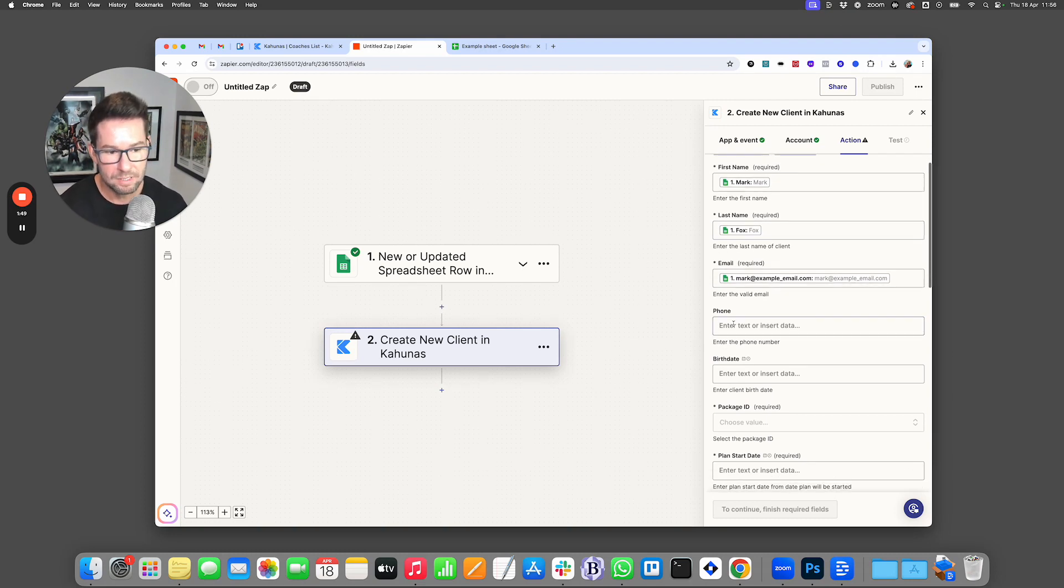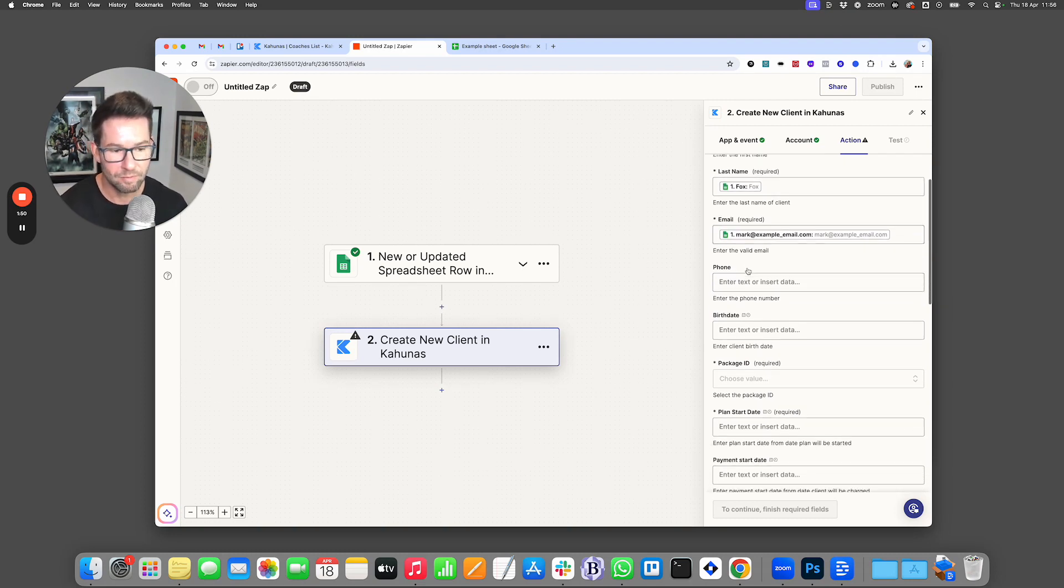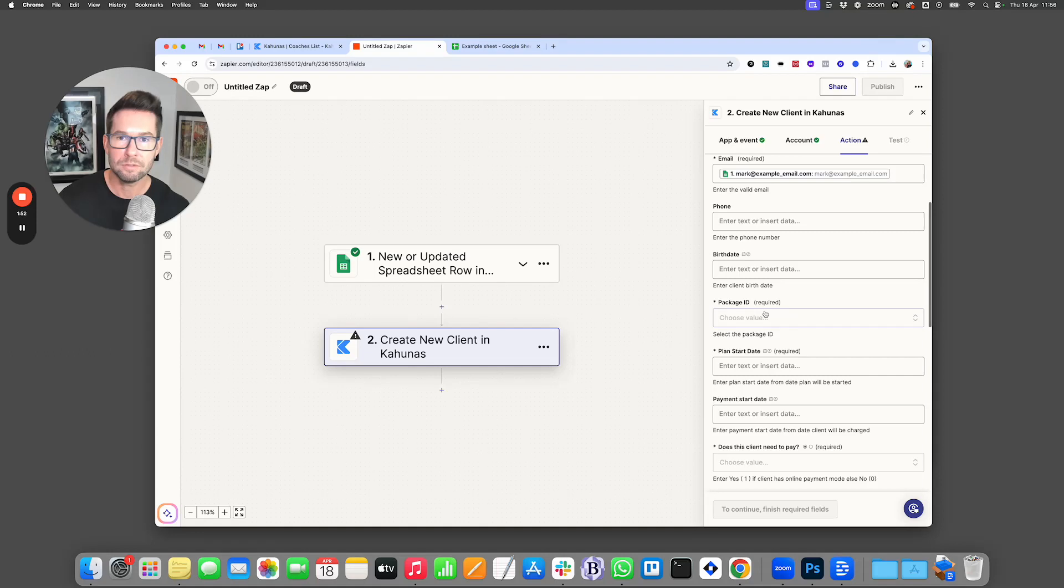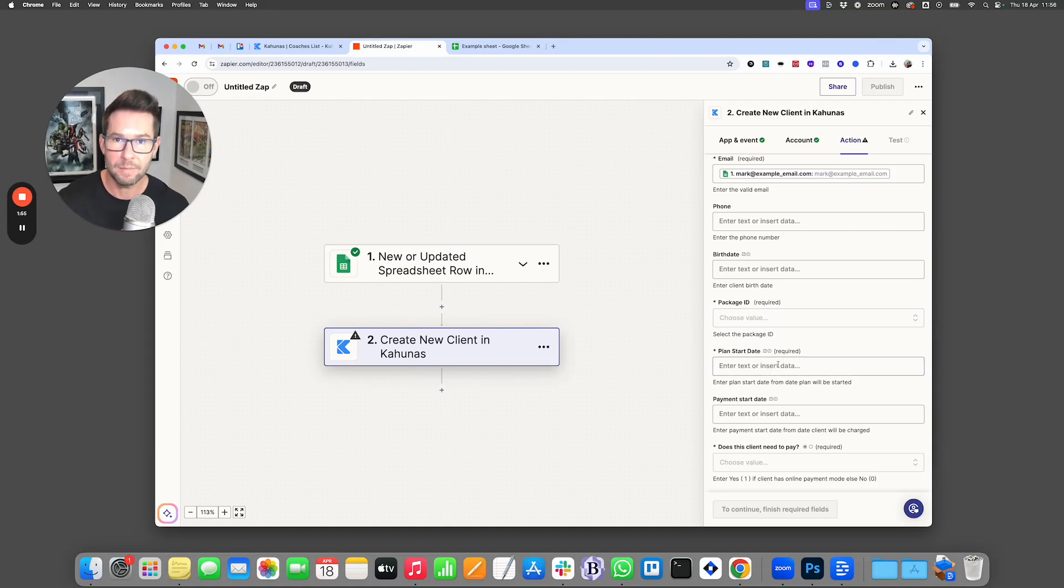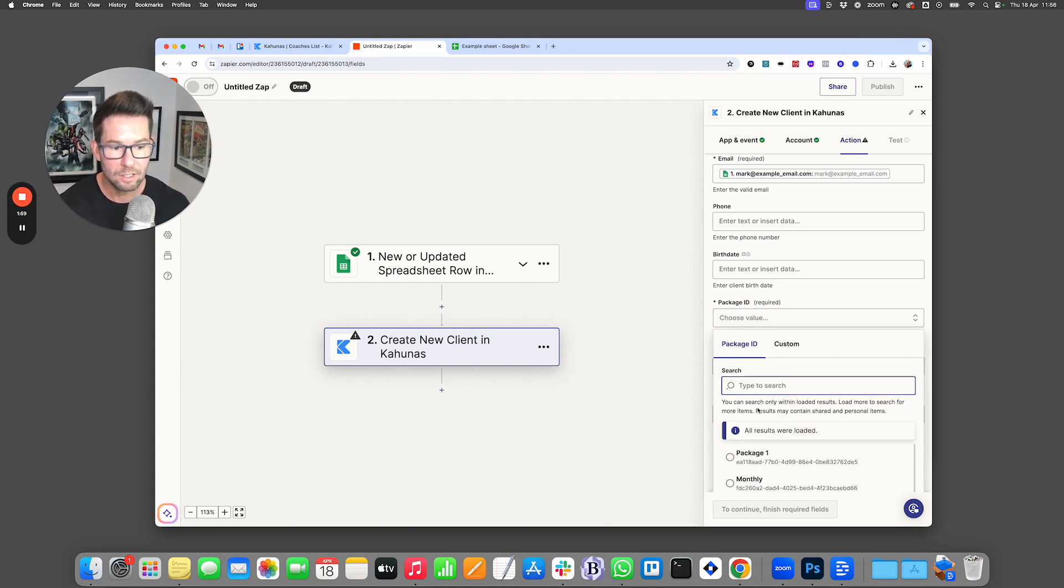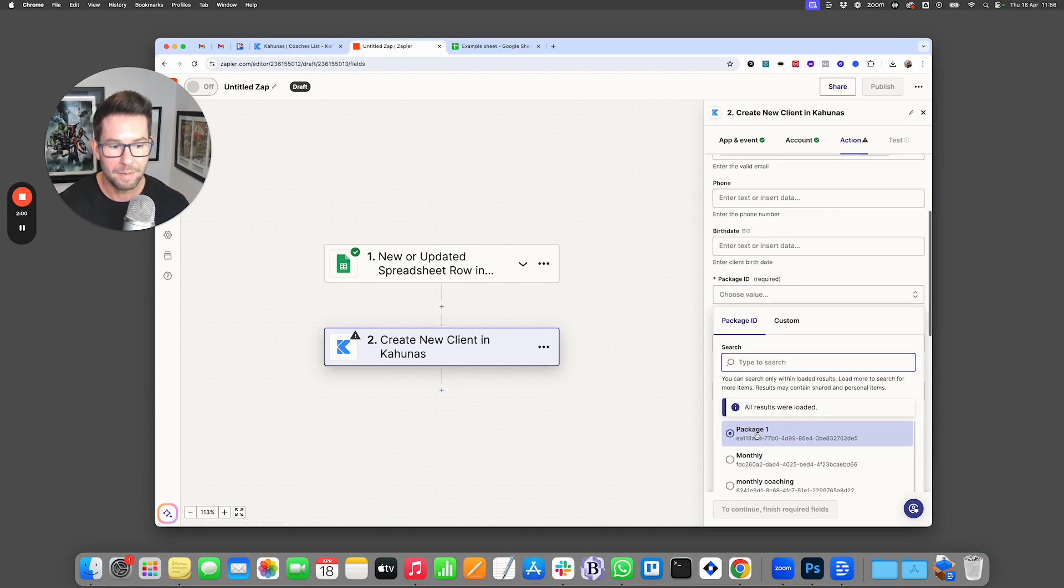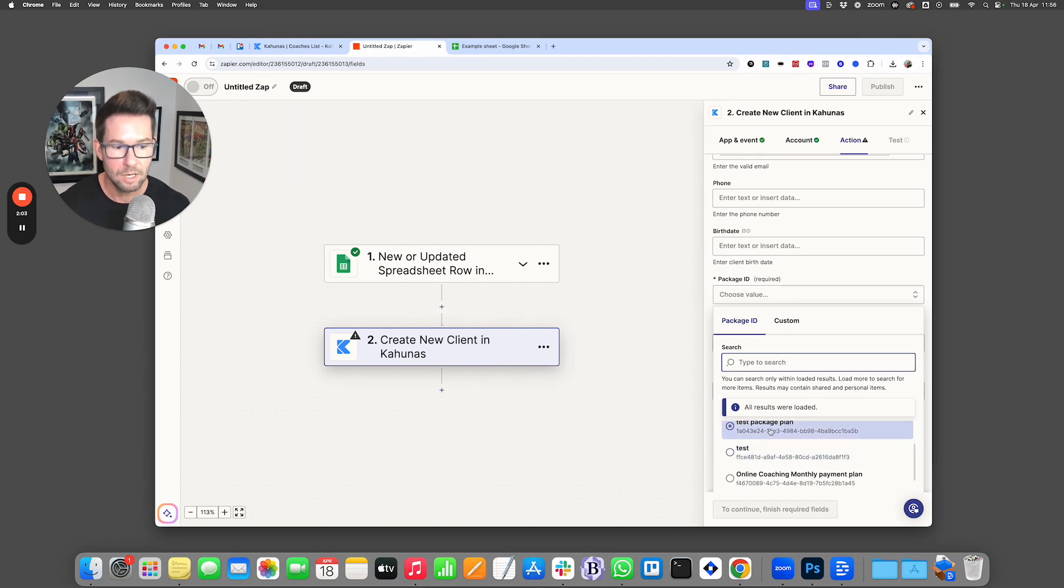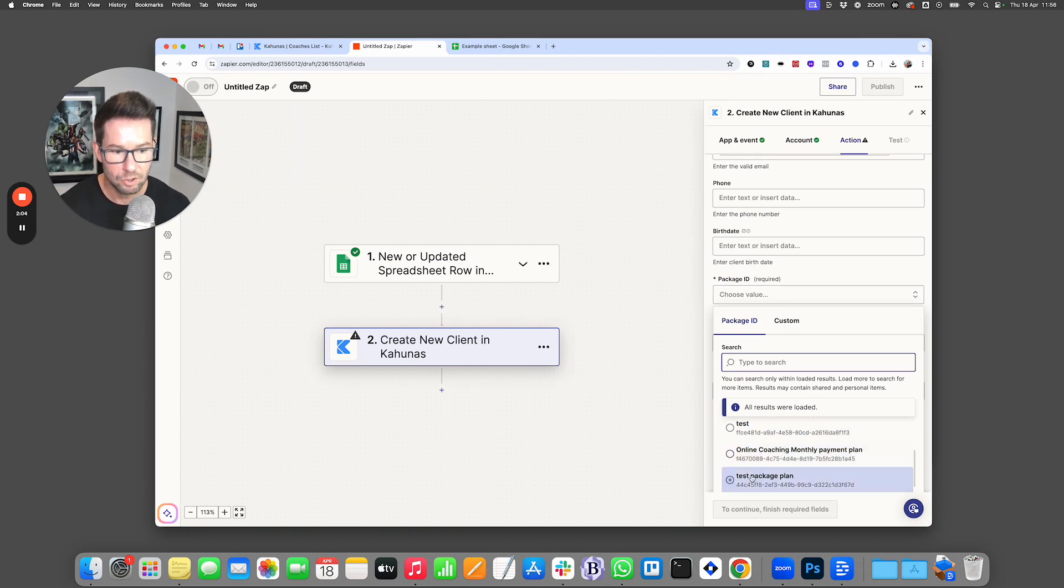Now you can continue to add additional information, but also we can now choose the package ID, the plan start date, and other information that we want to get automatically set up on Kahunas. So when we click on this here, it's going to load all of your packages. So any package that you've created in Kahunas, you can directly choose from here.